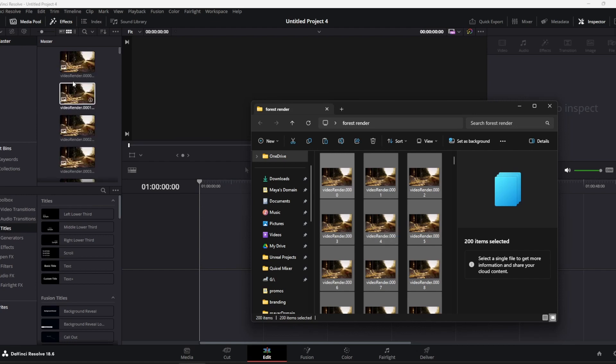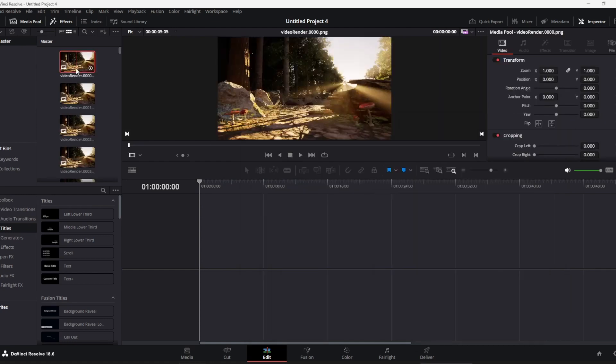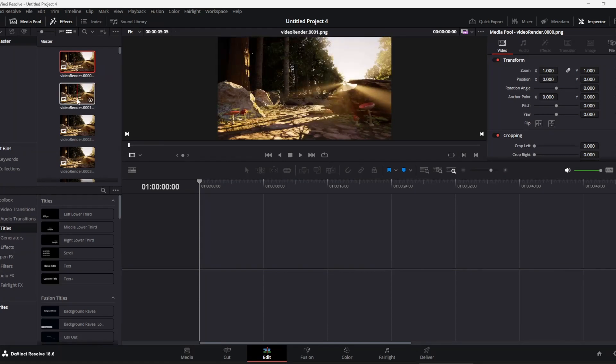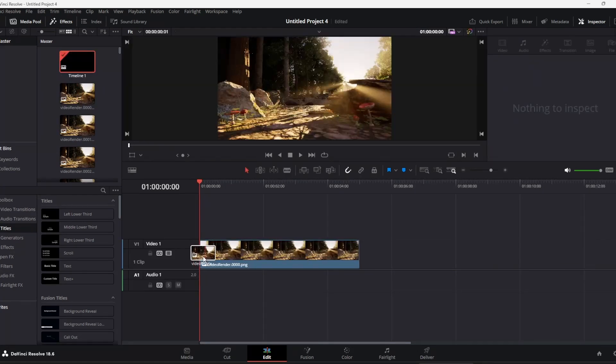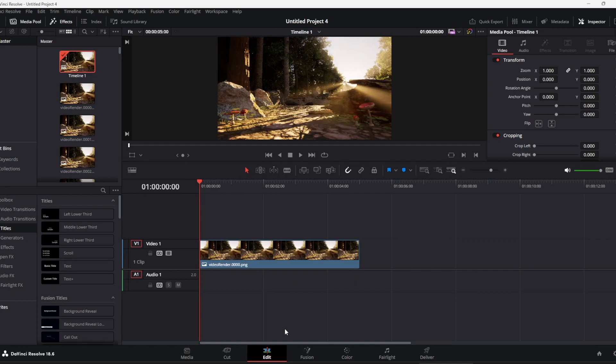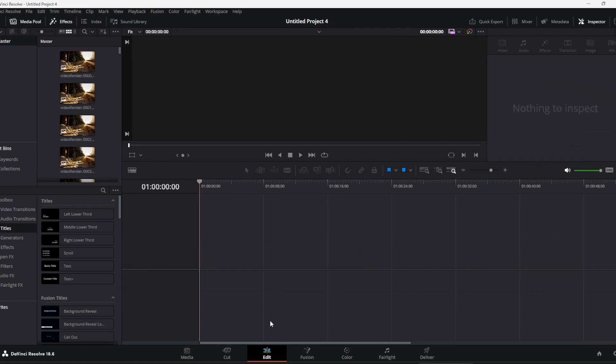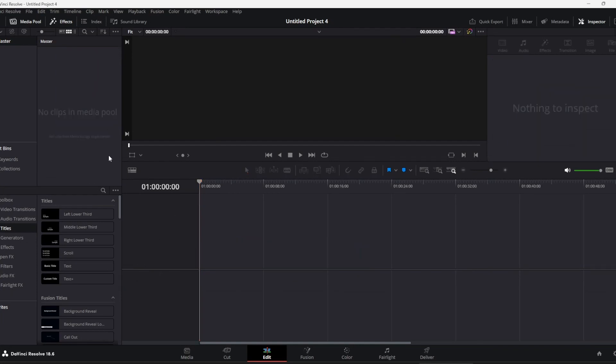What you'll see here is you've got individual PNGs being treated as little clips, individual clips. That's not actually what we want, so the best way to tackle it I found is if you pop to the media tab.